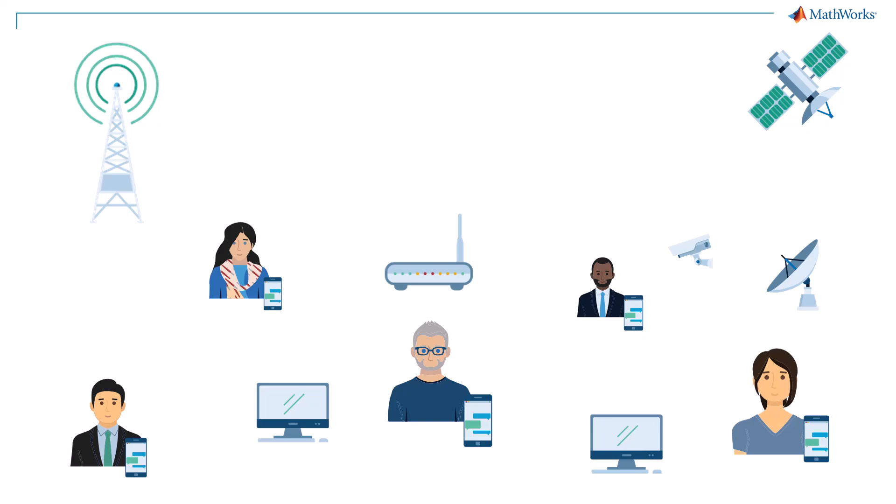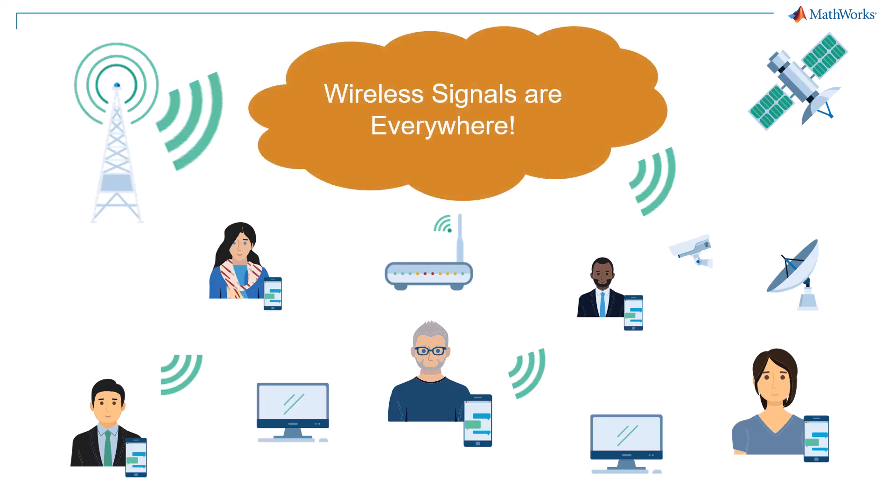Hi everyone! Have you ever wondered about the invisible signals constantly surrounding us? From radio, 5G, Wi-Fi, to GPS, our world is filled with wireless signals.